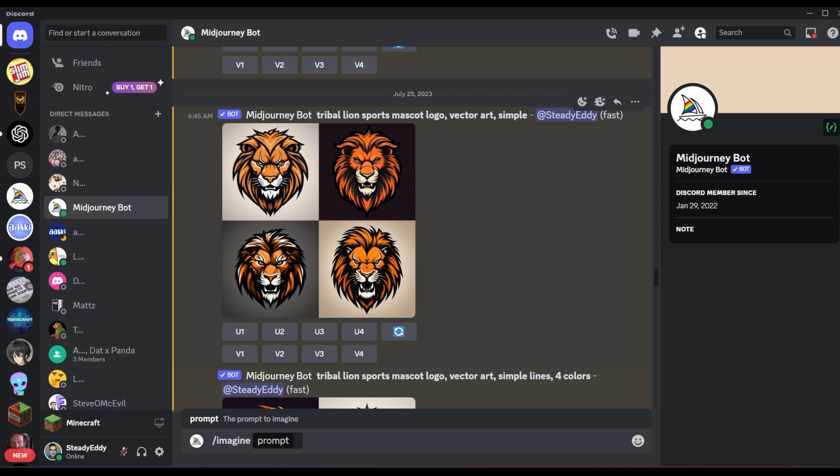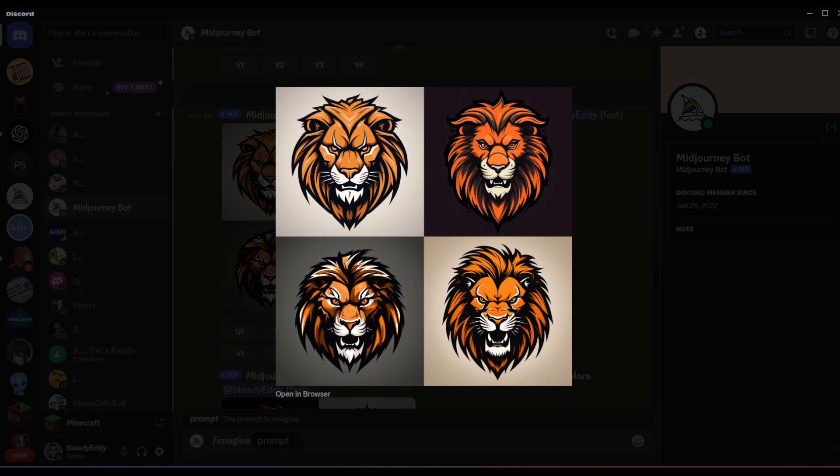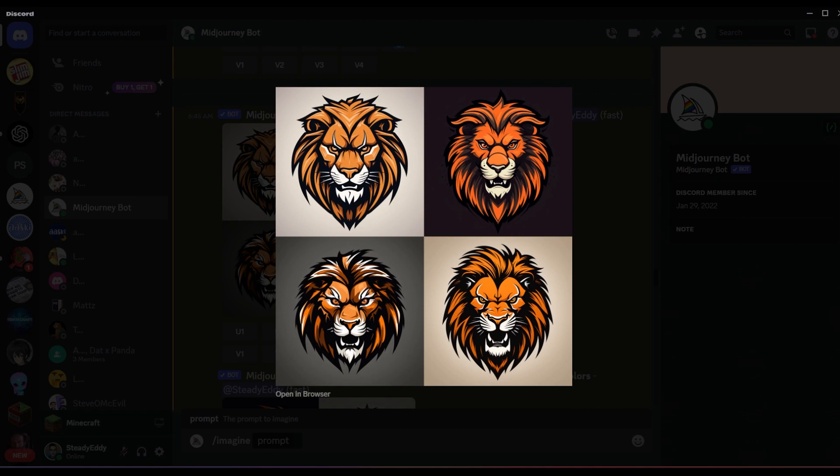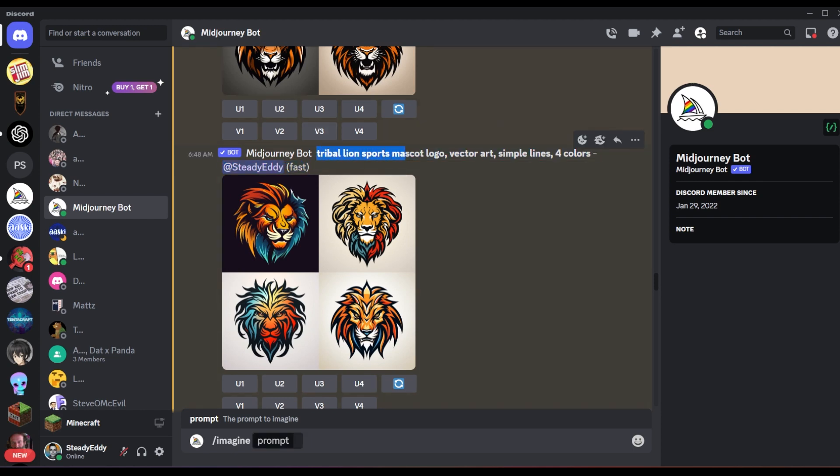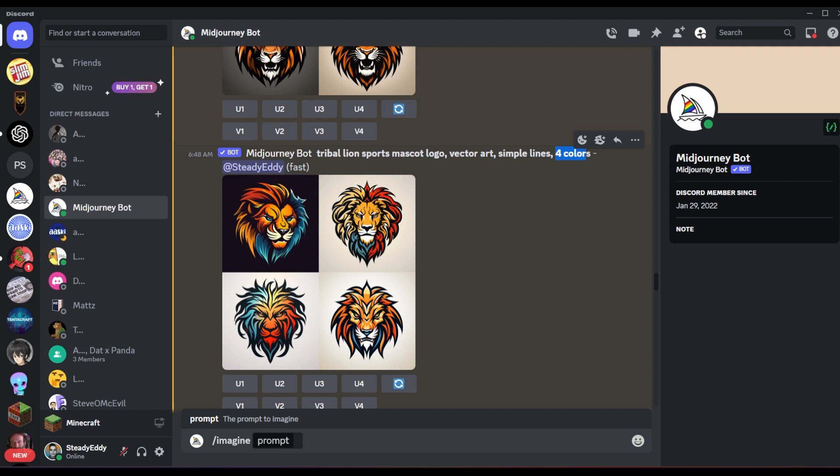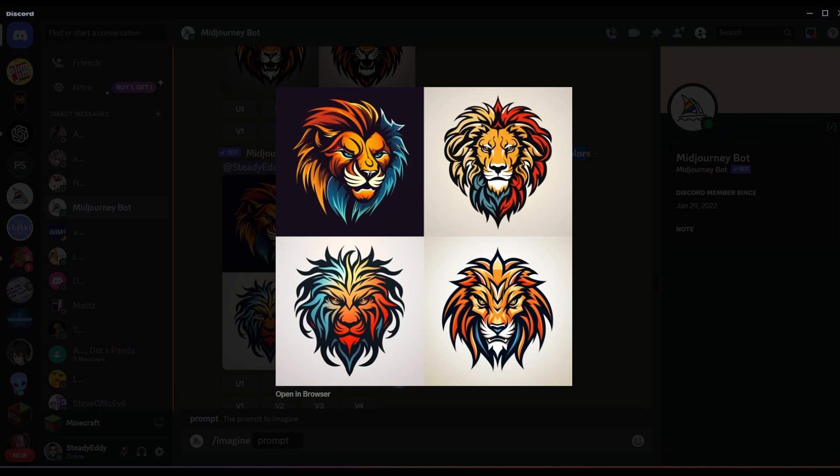The first iteration here didn't really give me what I was looking for, although there were some cool results. And you can certainly do things with these, but I thought they were a little too noisy and chaotic and I wanted it to be cleaner.